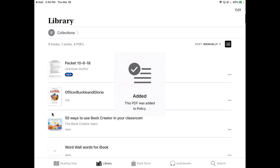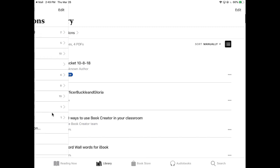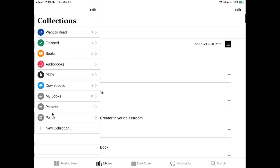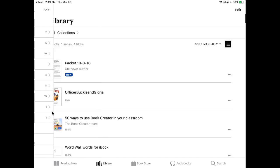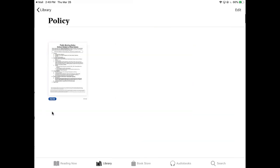If I wanted to be a little more organized, if I was going into my library instead of seeing everything, I could tap the collections at the top, and then I could go to my policy collections, and it would only show those things that I had put into that collection. That would organize it a little bit better for me.